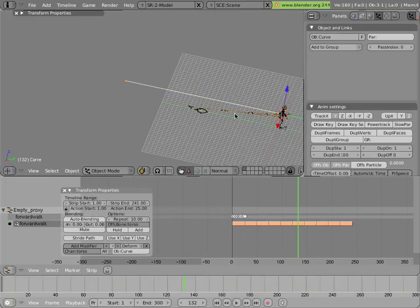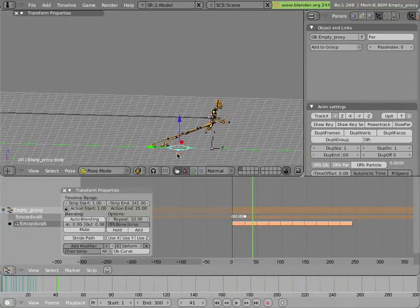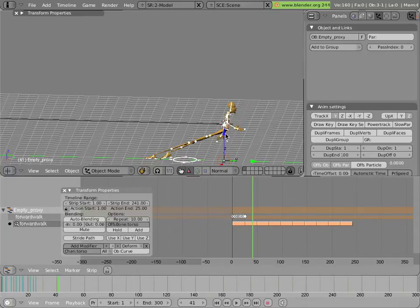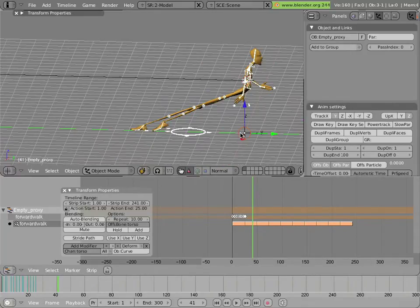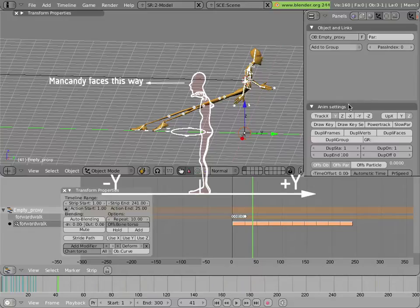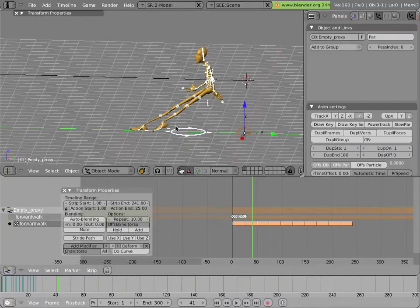Man Candy is still stuck at the beginning, and now he's facing backwards. If you look at his axes, his Y axis is facing backwards relative to where he normally faces forward — Man Candy faces forward in the negative Y direction. In the object buttons for the armature, under the animation settings tab, there's a Track field set to Y by default. Since Man Candy faces forward in negative Y, we set that to negative Y, and now he's facing forward and will animate along the curve.